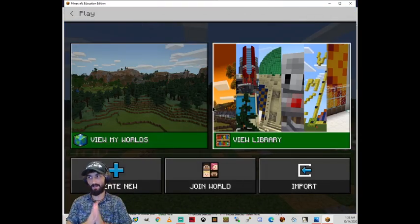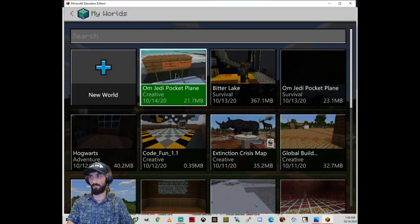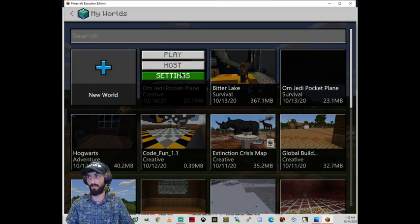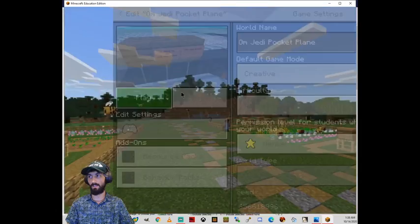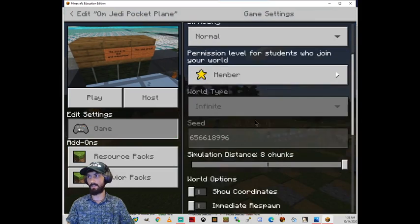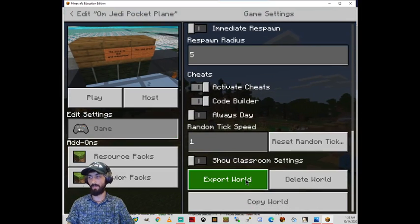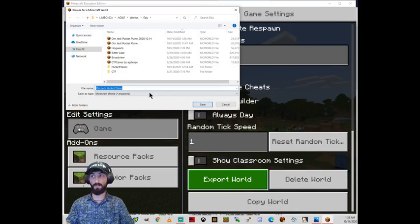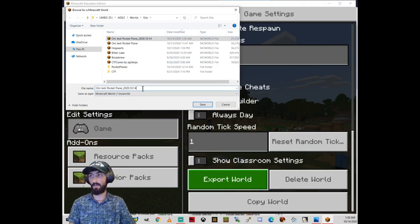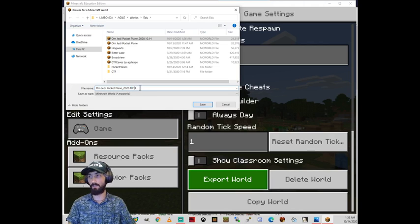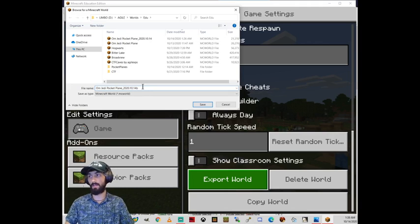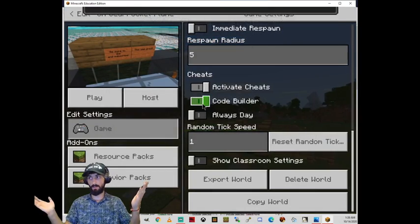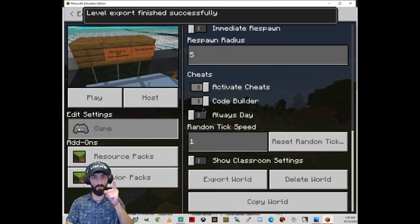Now we're ready to export this world. So I'm going to take my Om Jedi pocket plane. I'm gonna click that, left click. And I click settings. And now I scroll all the way down over here and I click export world. And then I'm going to say Om Jedi pocket plane 2020, put the date like that usually. So the computer can organize it well alphabetically, so to speak. And then 10, 14. And this is my second time backing it up today, so I'm going to say B. There you go. Level export finished.